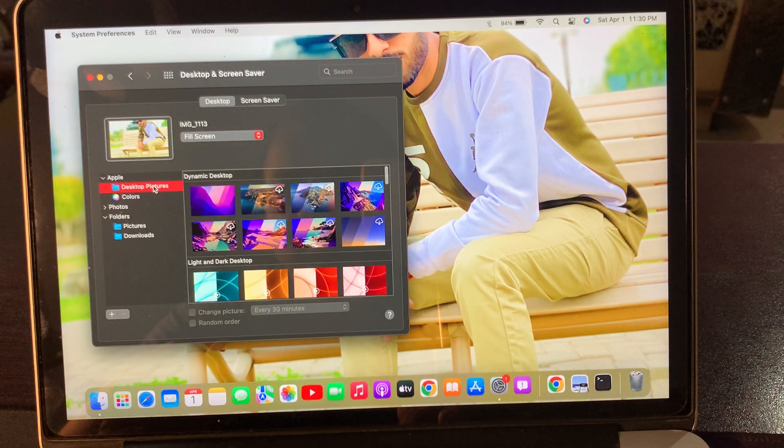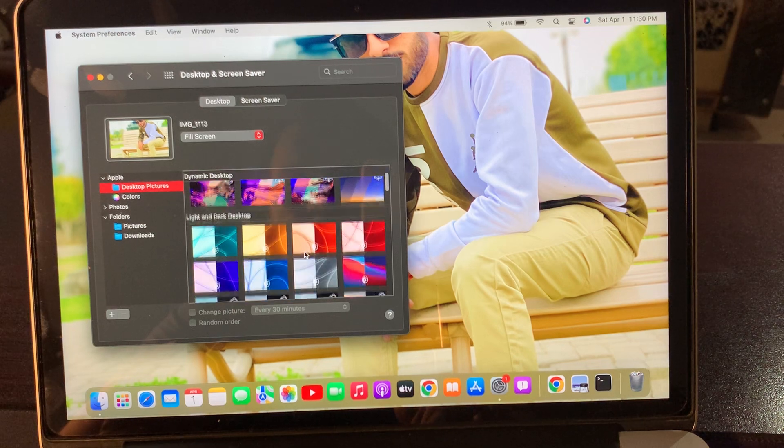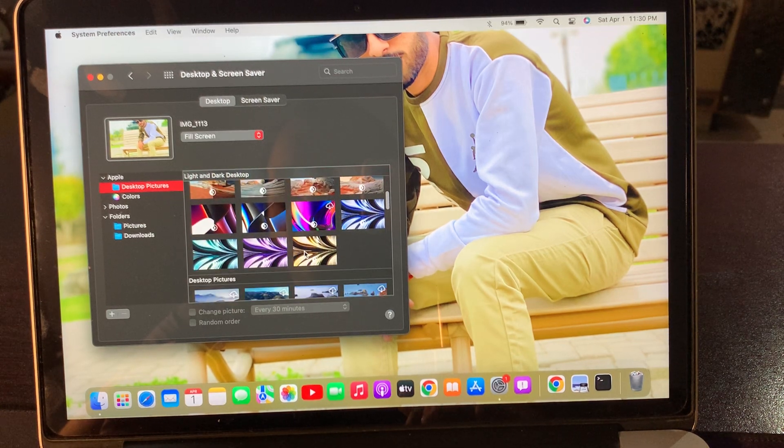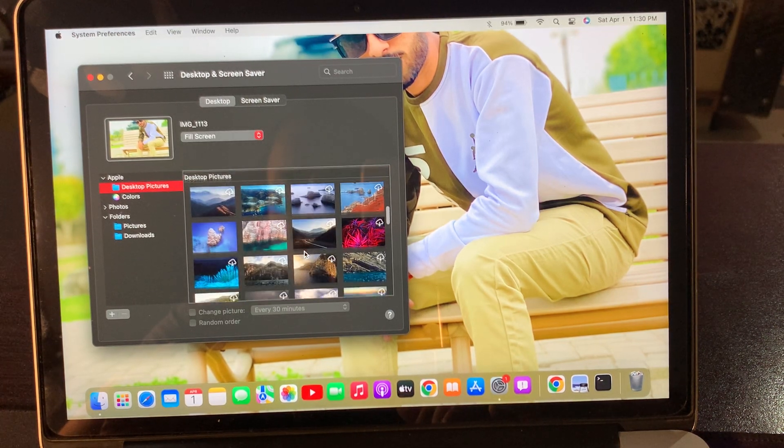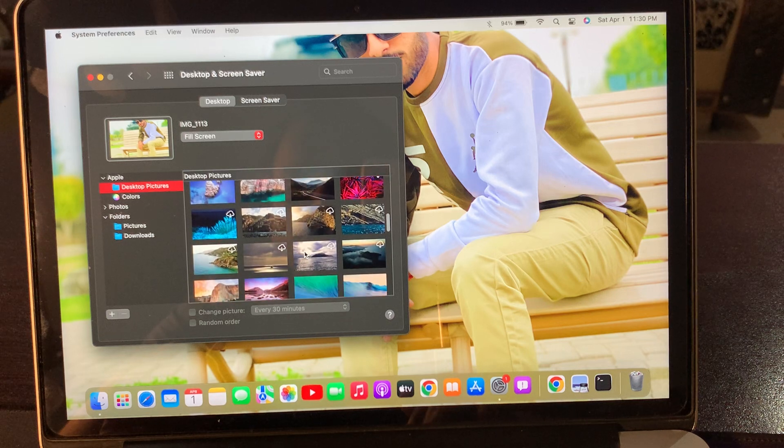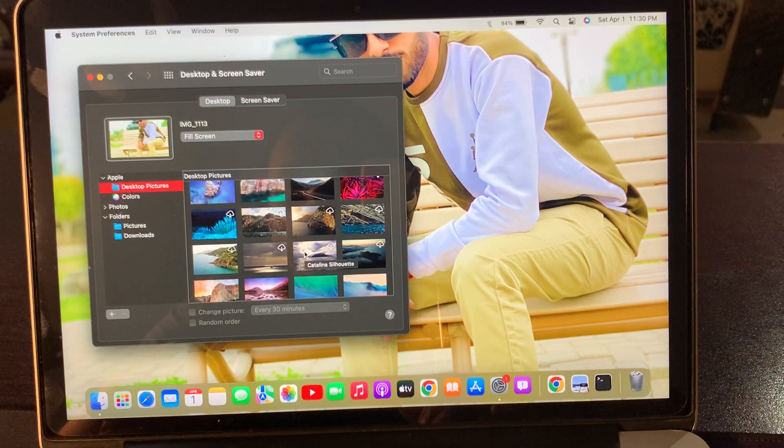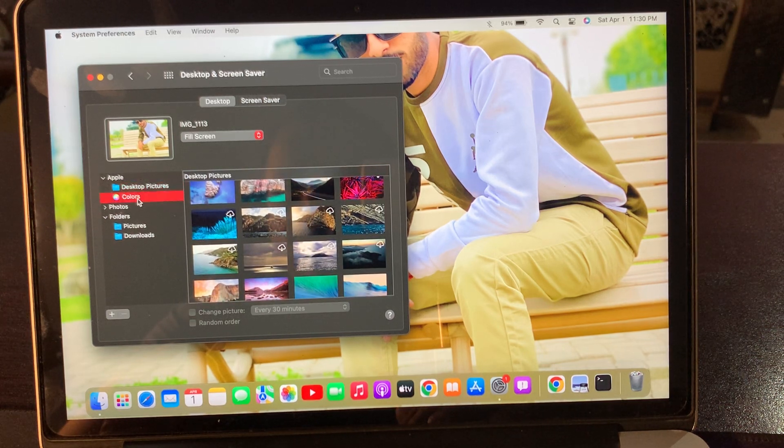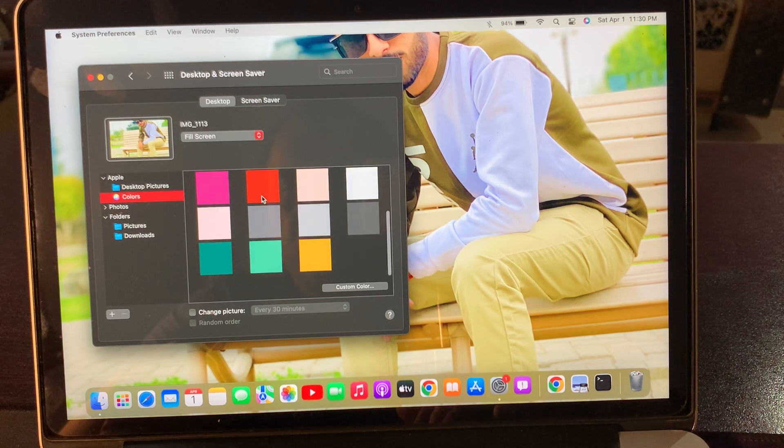As you can see, here is the Desktop Picture section and there are a lot of wallpapers provided by Apple. Now we are going to change our custom wallpaper. As you can see, here is the Colors option.